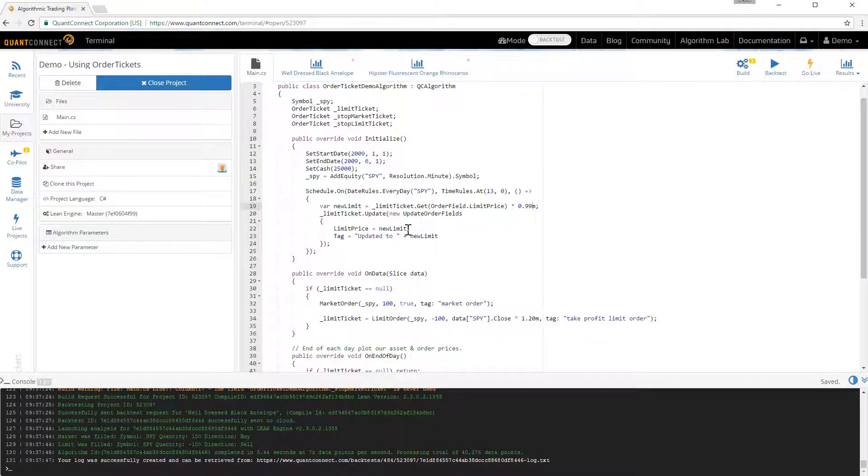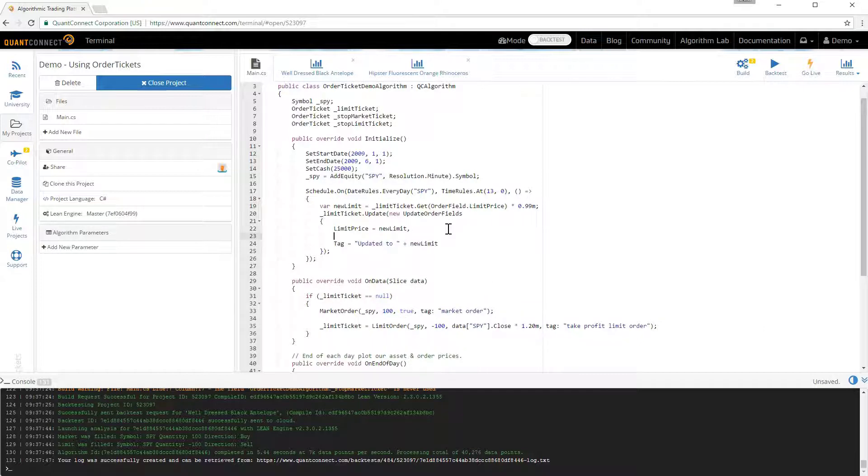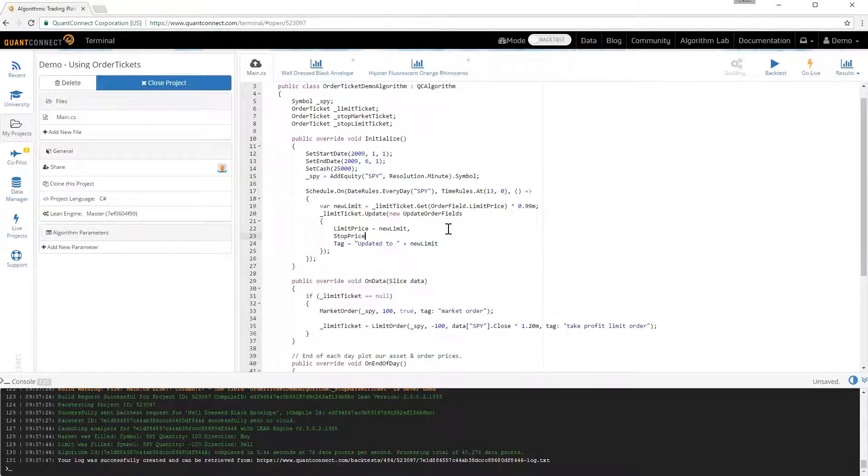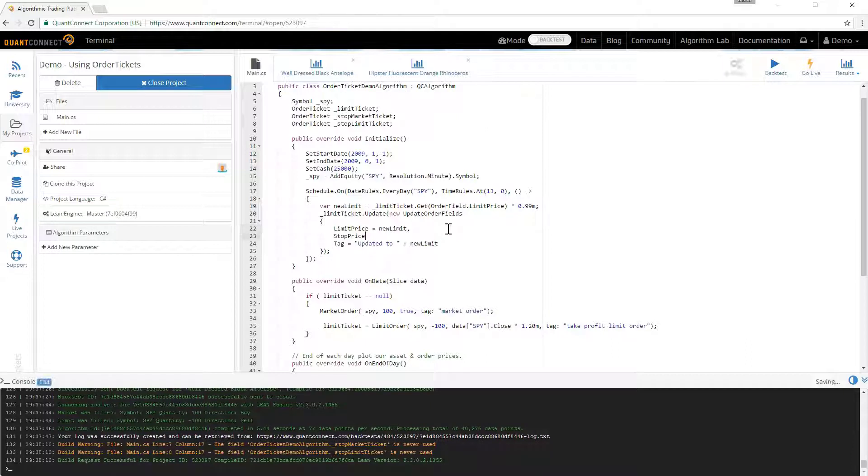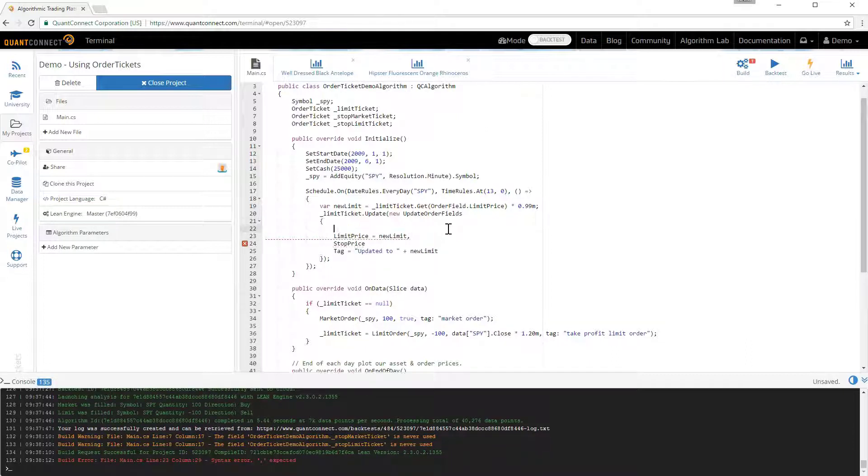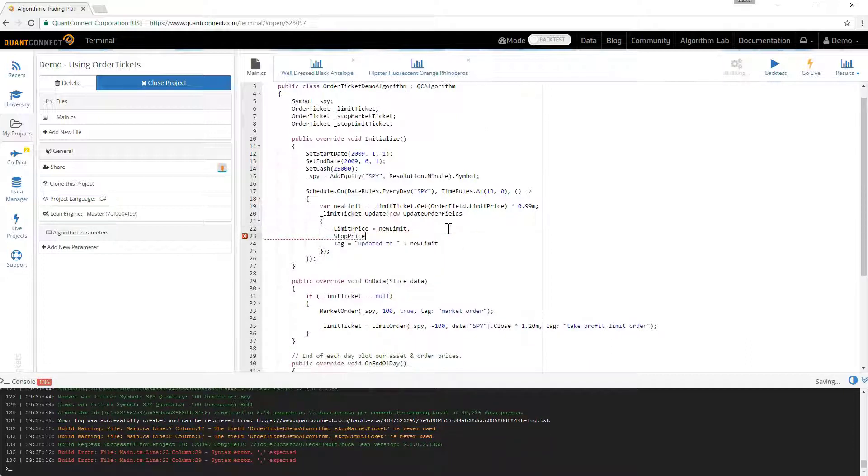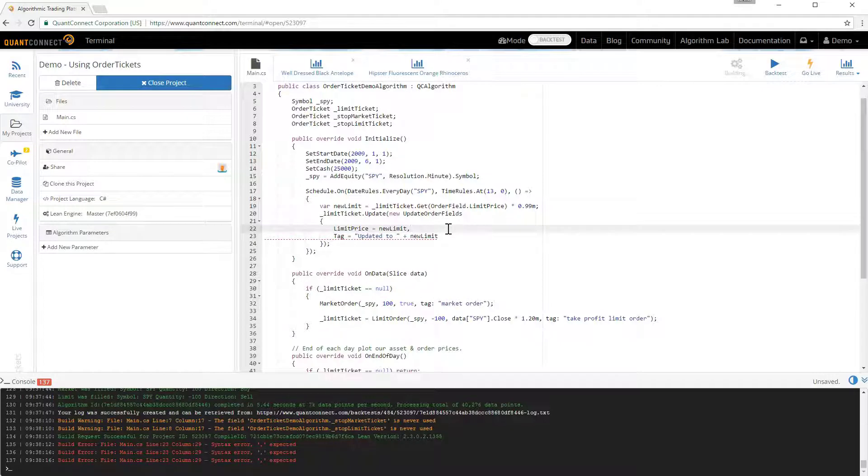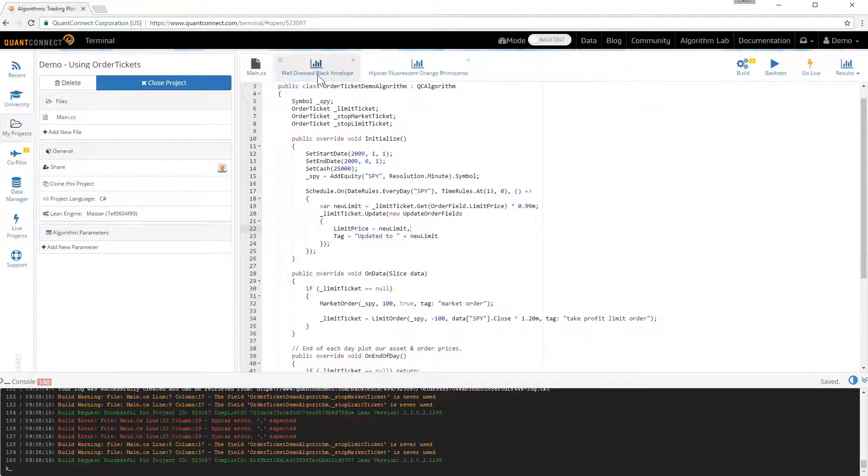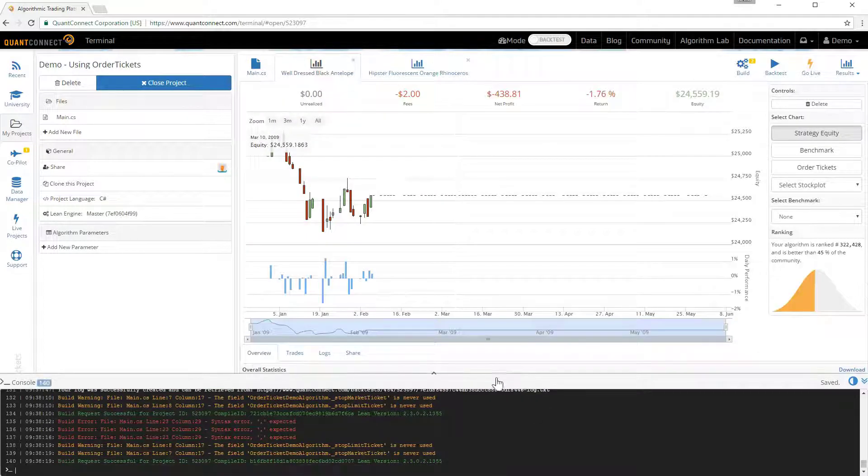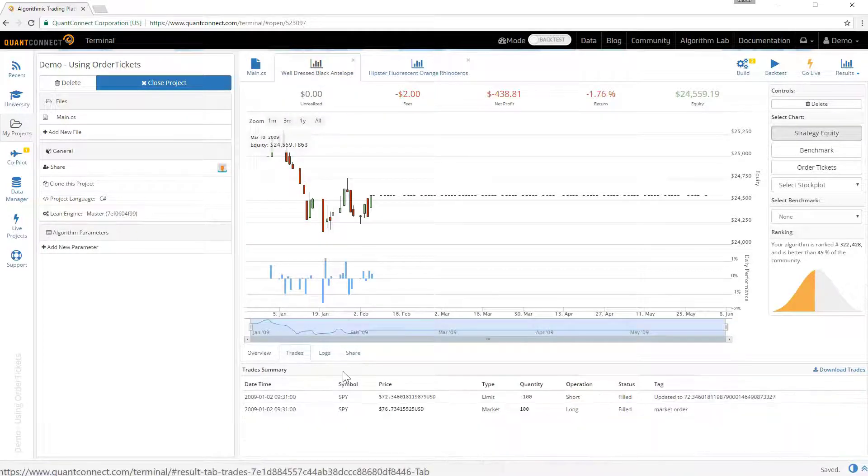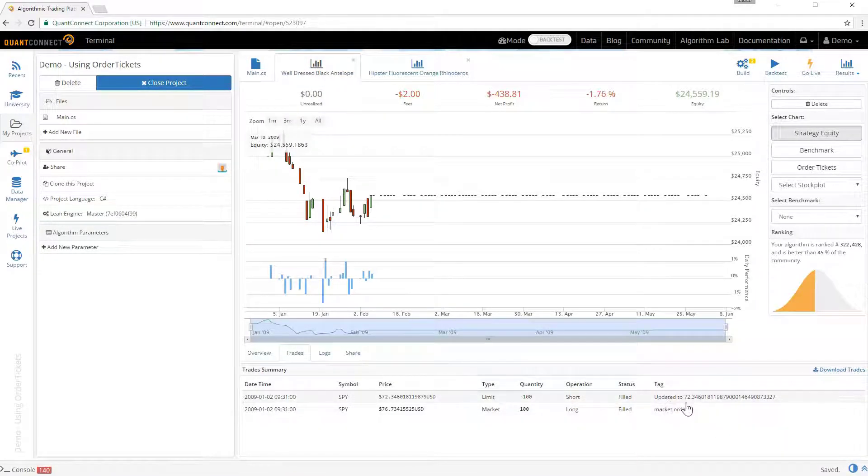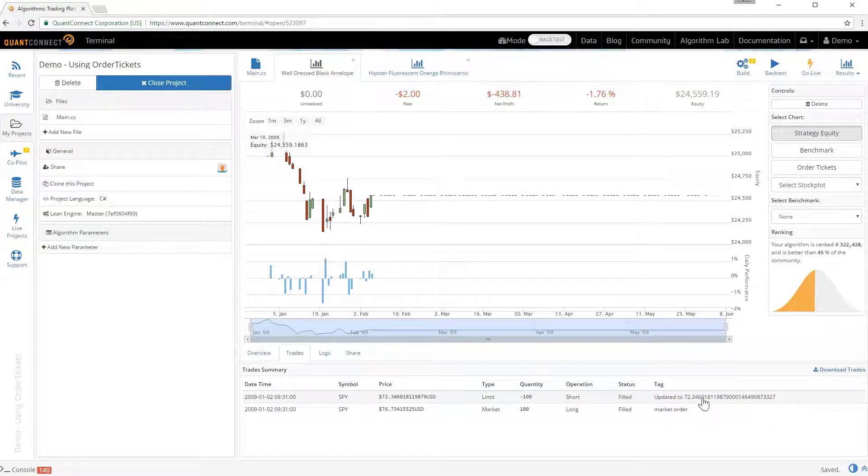You can use the same principle on the stop market and stop limit orders. And you just need to update different fields here. So we've got the stop price. The limit price. You can also update the quantity. And the tag. The tag is the message that lives on the order. You can see the tags here. That the last price that we updated to was $72.30.